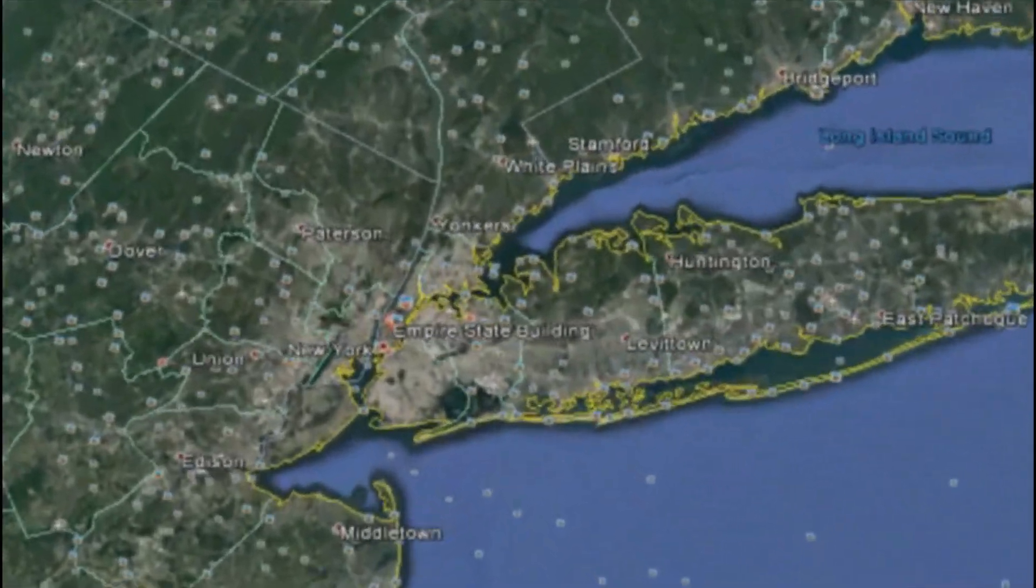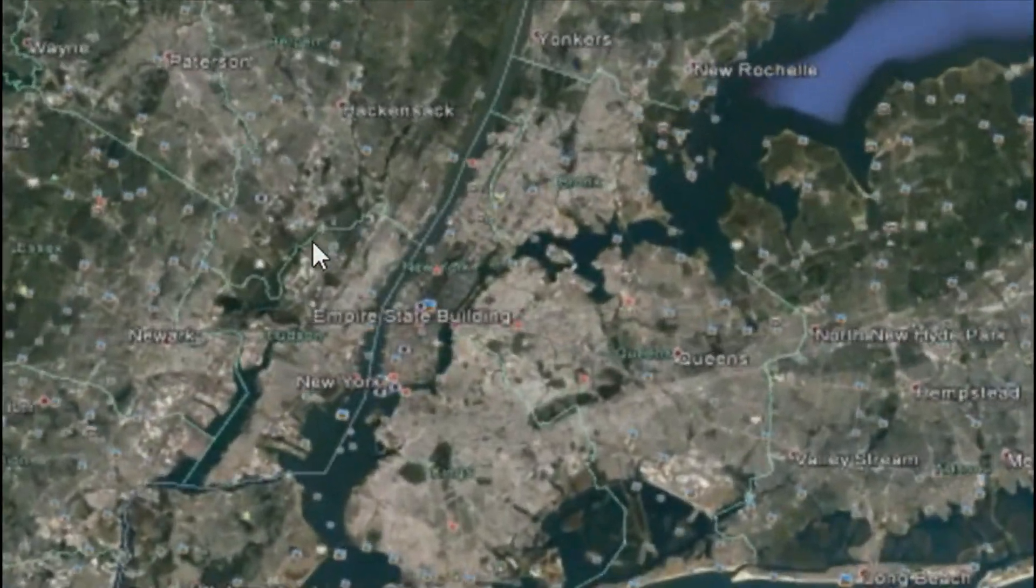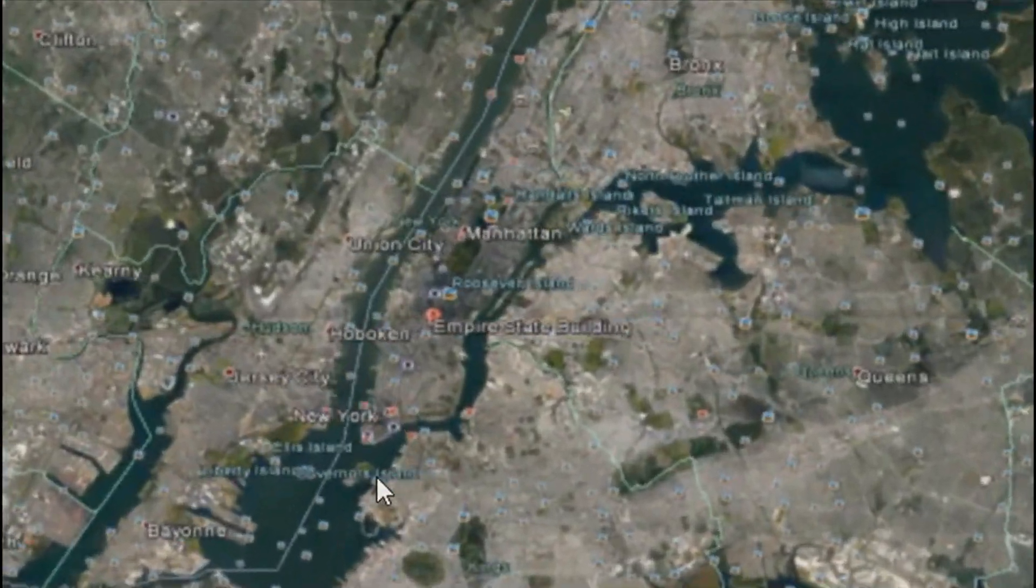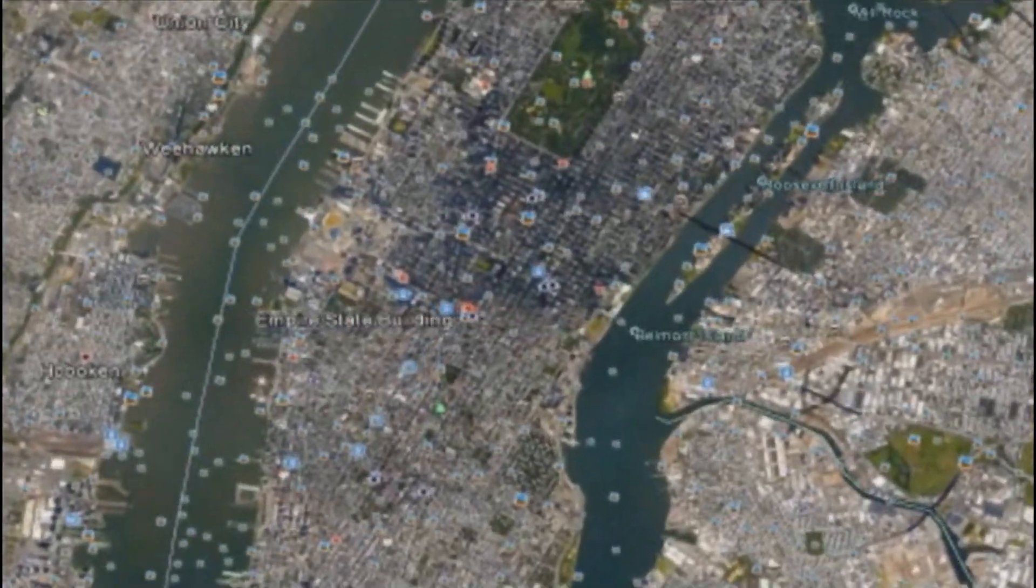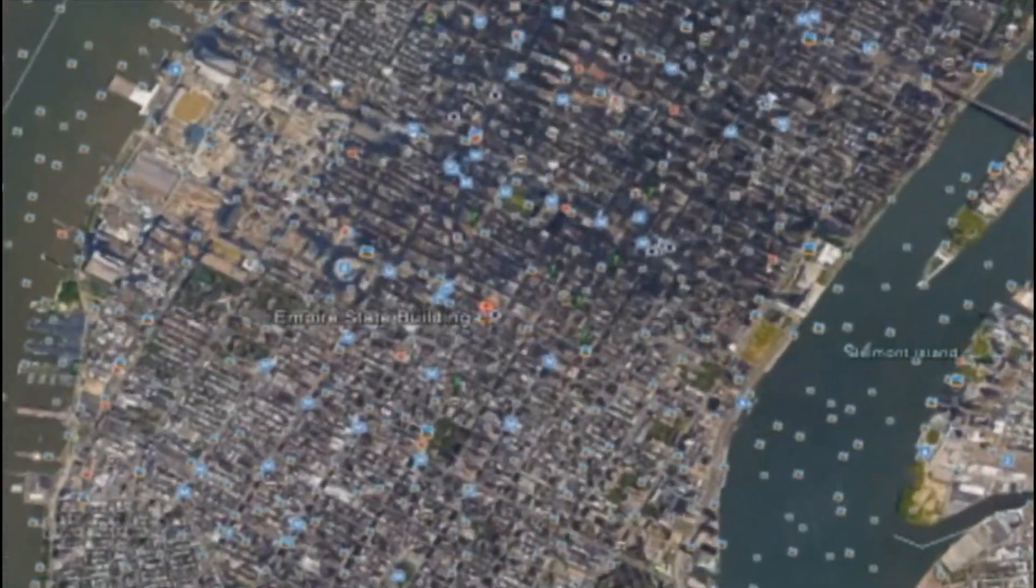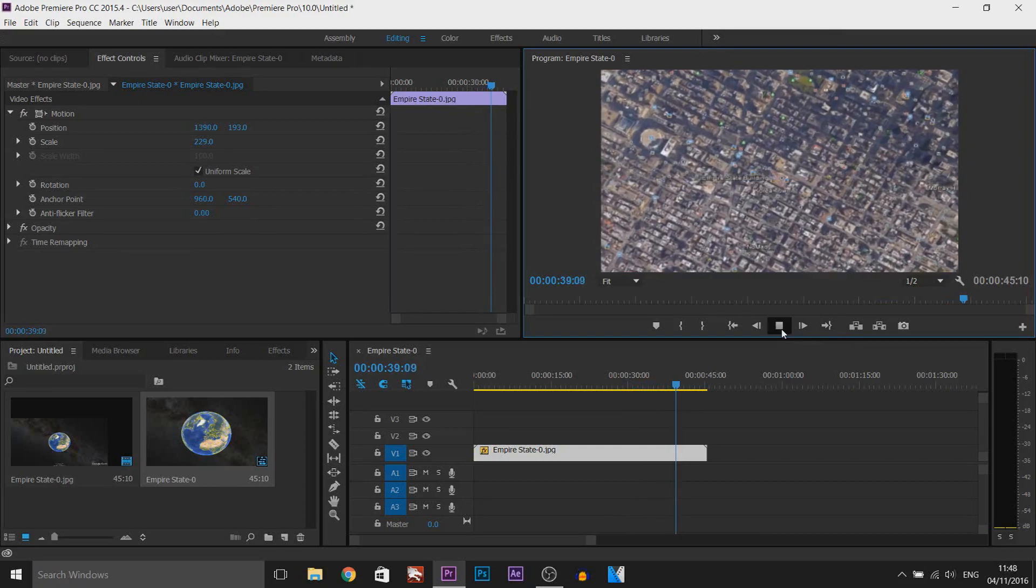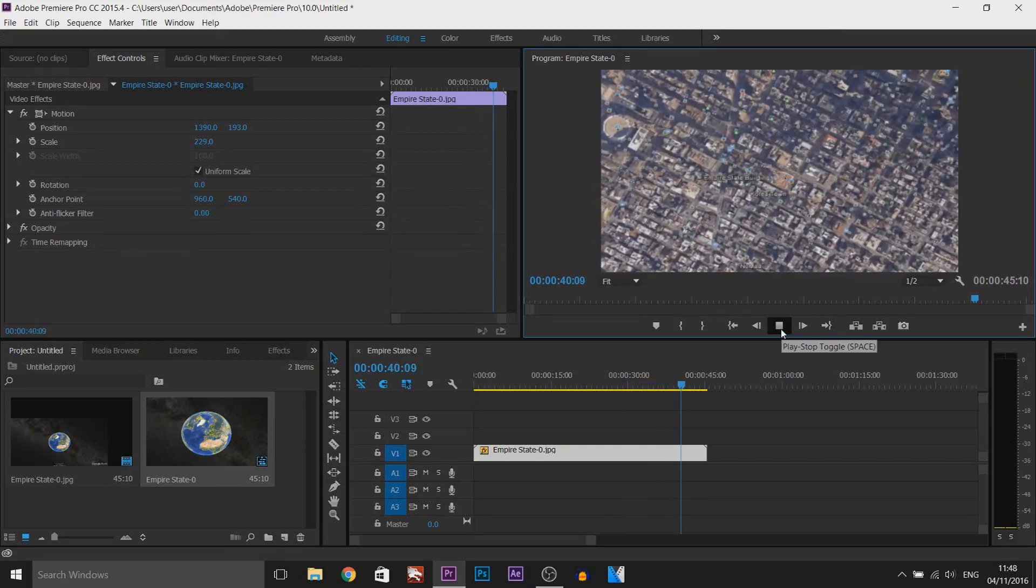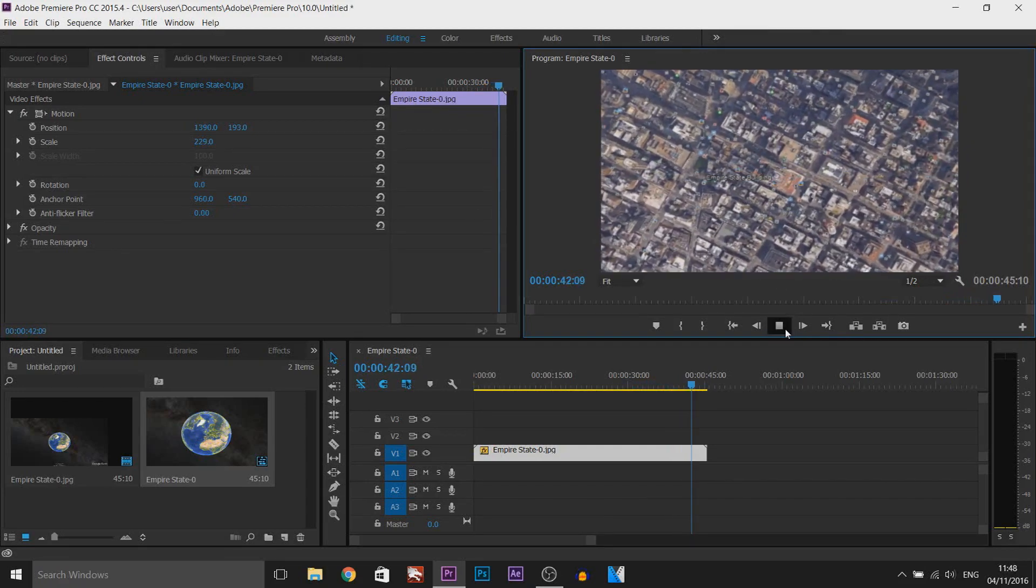And of course when you're doing it you can remove all the names you're seeing, so like New York and all that other stuff that's in the way, you can remove it in Google Earth. I just didn't do it in this video. Just like that we're zoomed in to the Empire State Building.